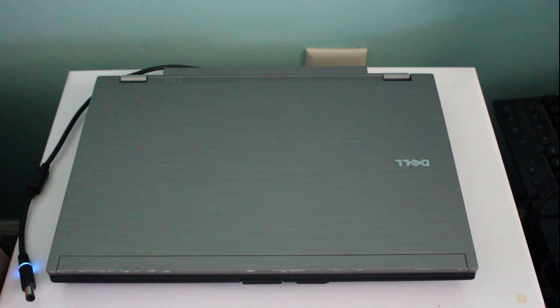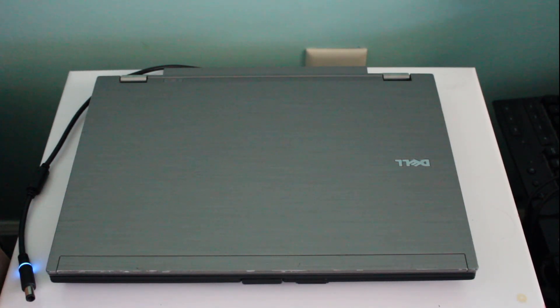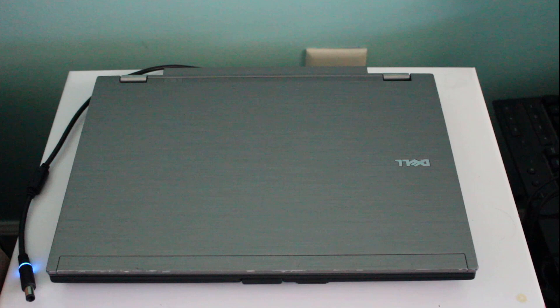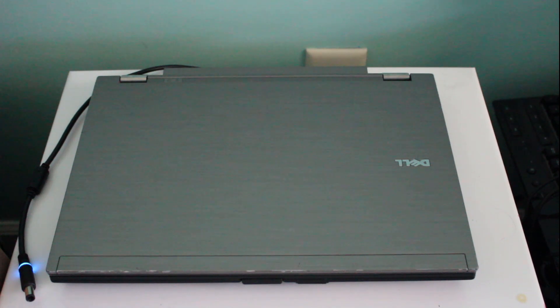Okay everyone, welcome back to another video. Today we're going to be taking a look at this laptop before you.